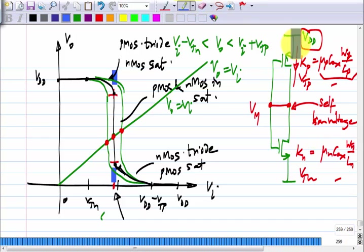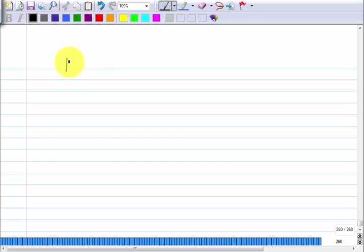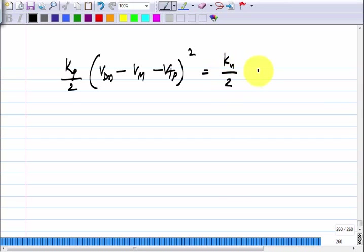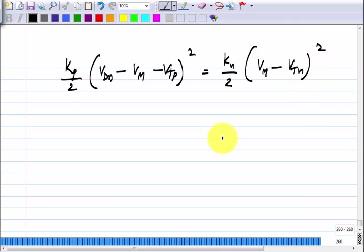All you have to do is equate the PMOS current to the NMOS current. When it is self-biased, the PMOS current will be K_p / 2 times (V_DD minus V_m minus |V_Tp|)^2. This equals the NMOS current, which is K_n / 2 times (V_m minus V_Tn)^2. From this you will directly get V_m.